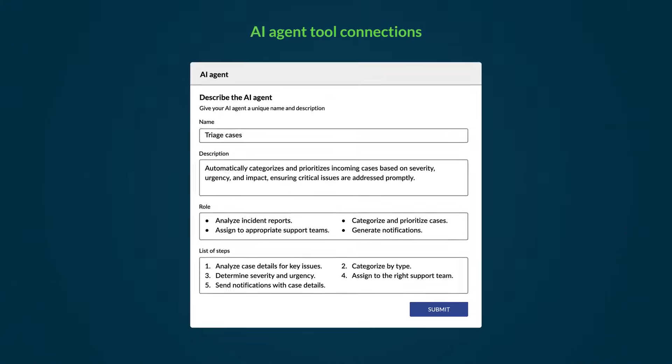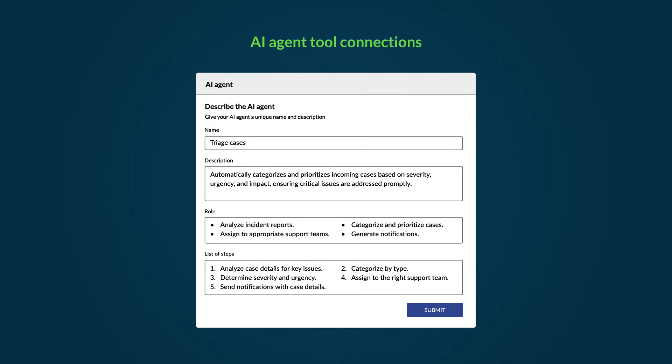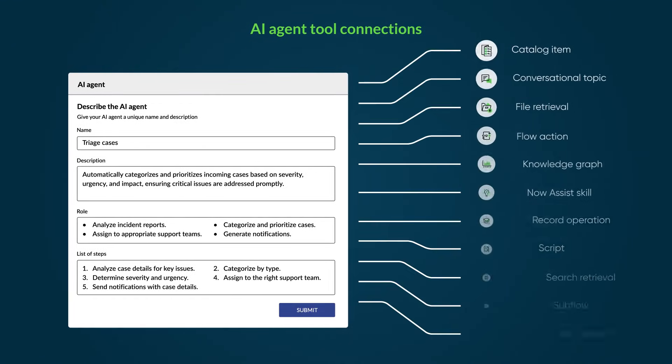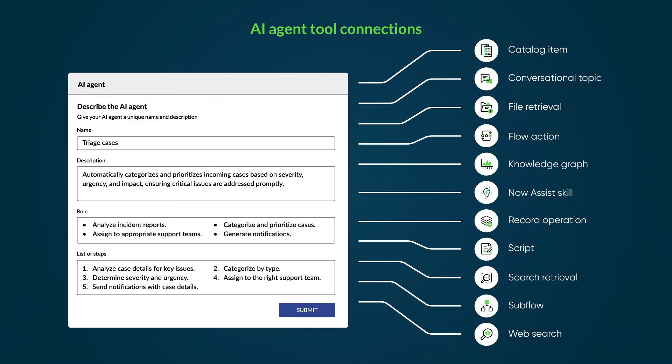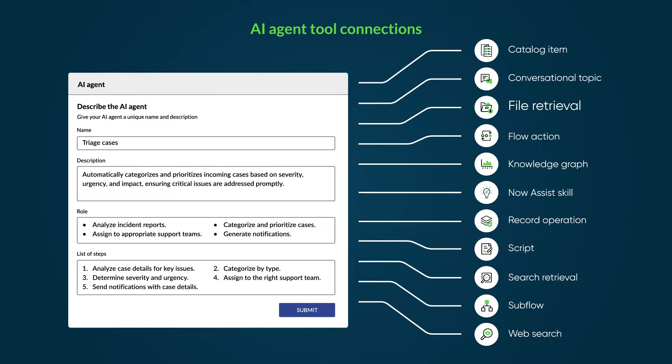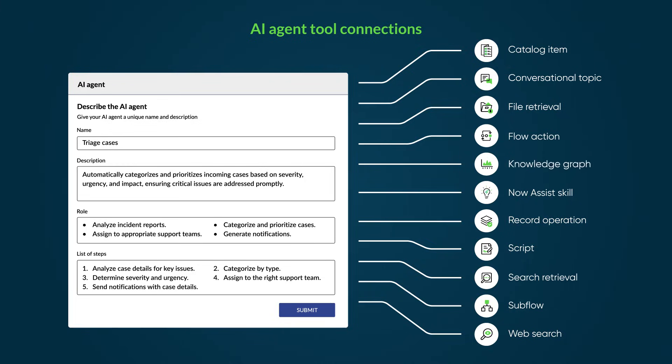You also need to equip the AI agent with at least one tool so it can perform actions. A tool can be a catalog item, conversational topic, file retrieval, flow action, knowledge graph, and more.